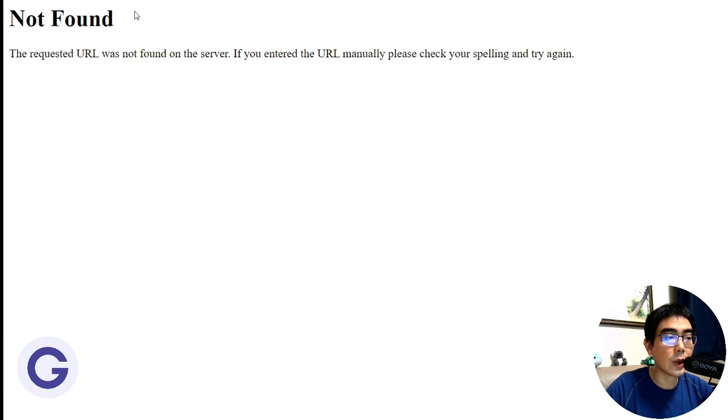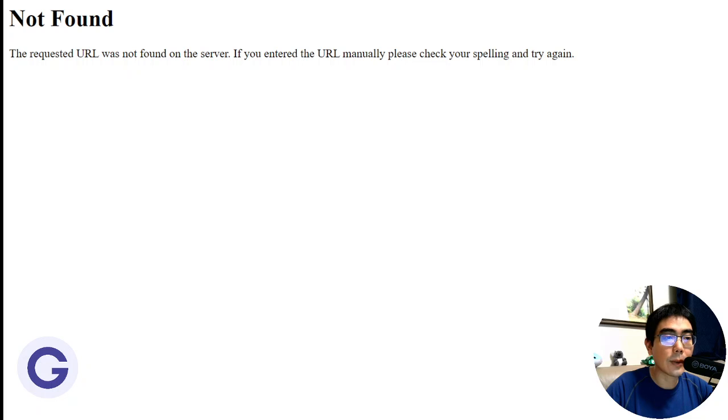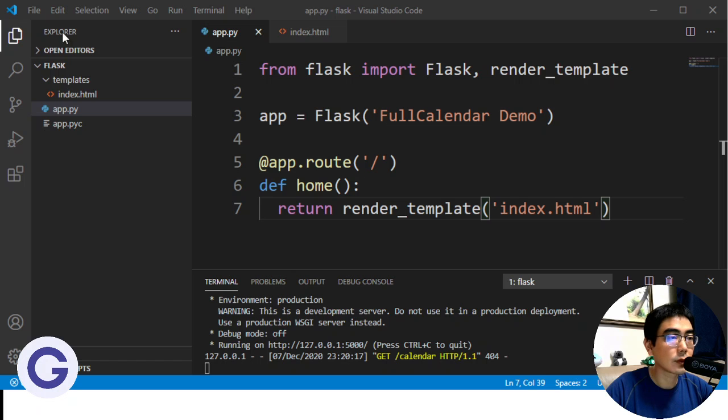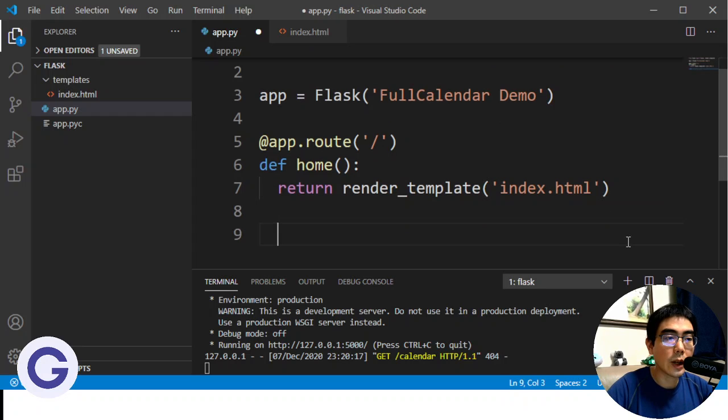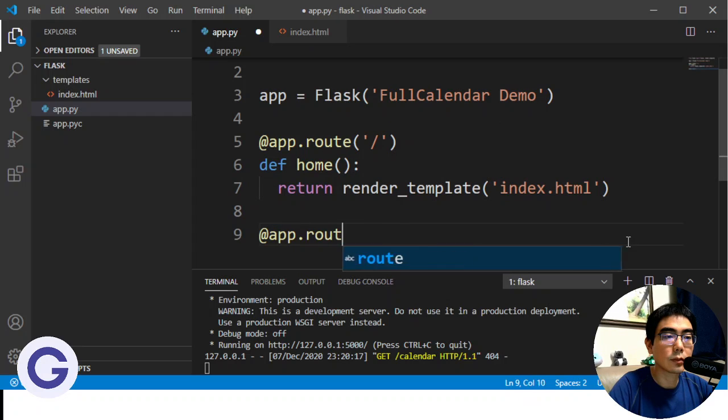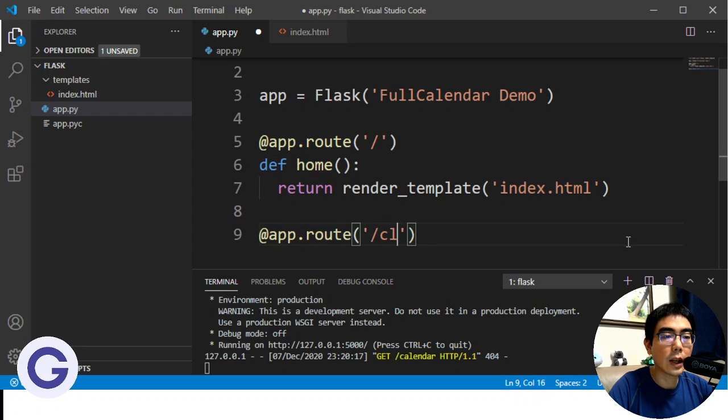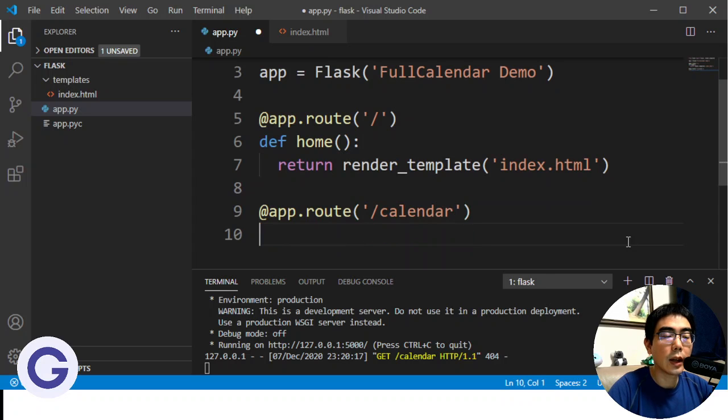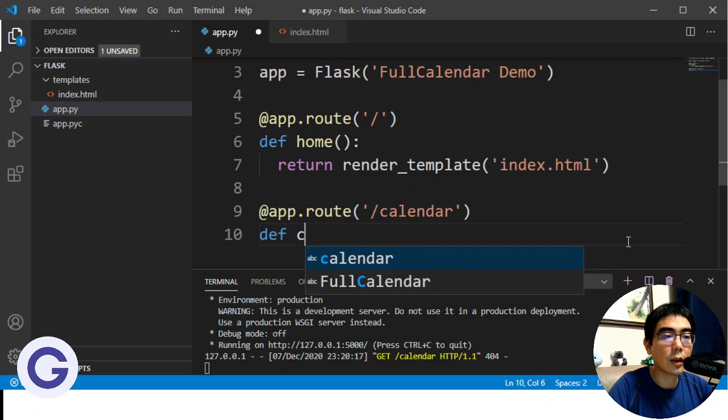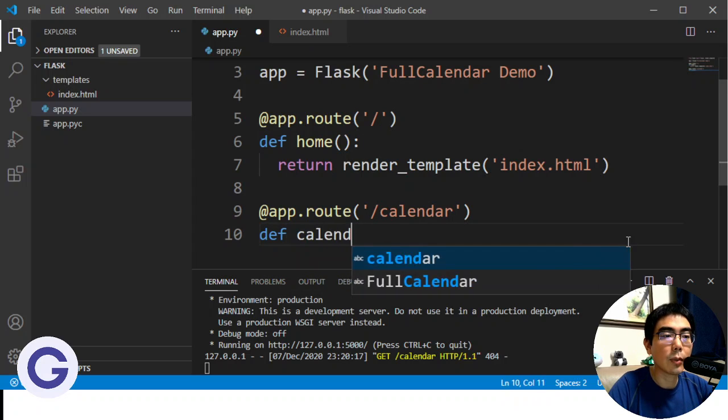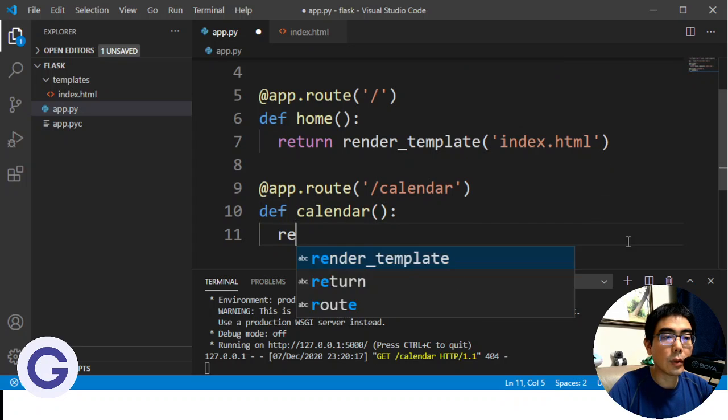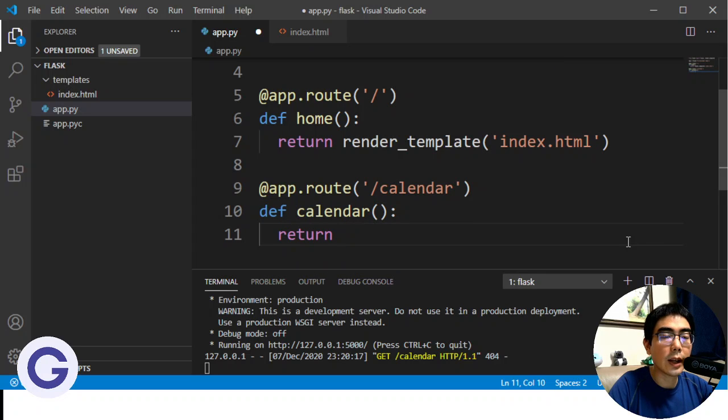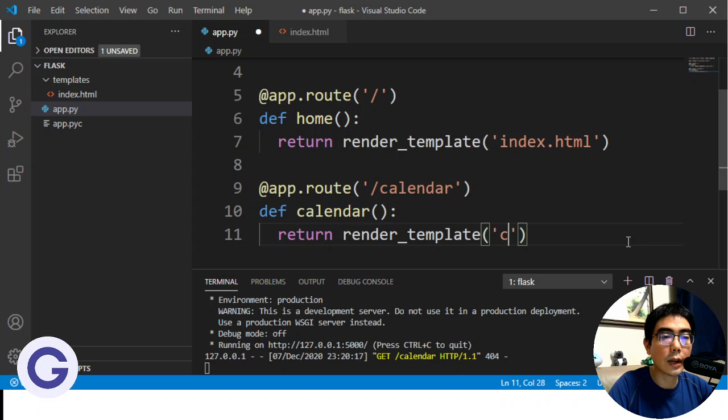And if we click into it, we don't have the calendar route. It will not be found because we have not coded it yet. So let's get started. So now we want to create a second route, calendar. And we can define another function. For example, call it calendar. And this one, we return another web page, which is called calendar.html.